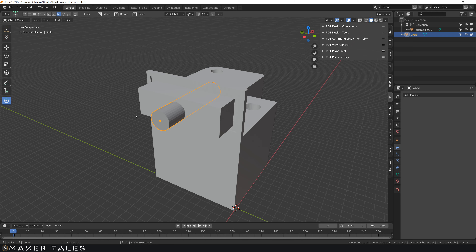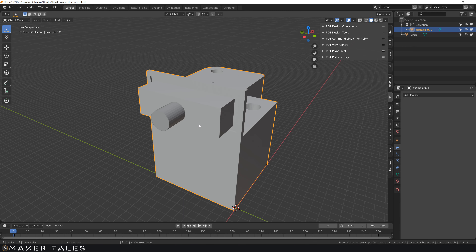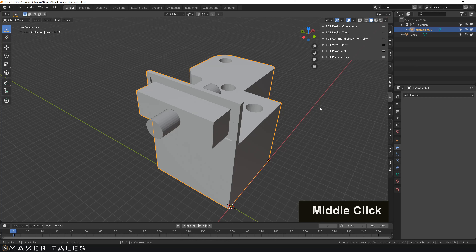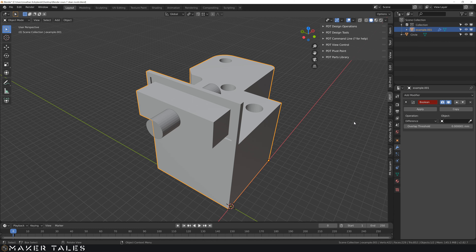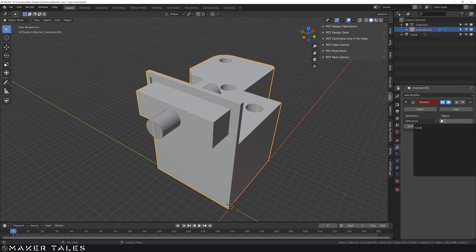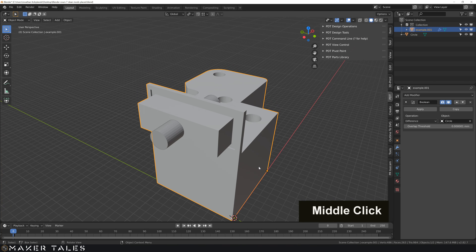For the Boolean operation, there's a shortcut way and the long way. Select the object you'd like to place a hole in, then add a modifier. There are many modifiers to choose from — pick Boolean right here. Clicking it, nothing happens because it's asking for an object to operate with. You can hit the eyedropper and select the object that way, or double-click and select it from the list. I'm going to click our little circle. It may look like nothing happened because we've done this the long way, not using the Bool Tool.